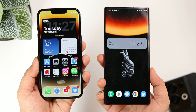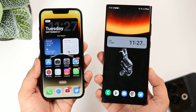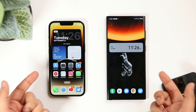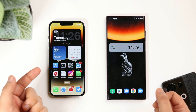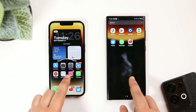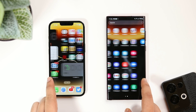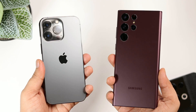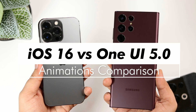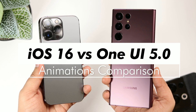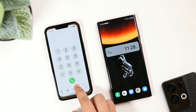How's it going everybody, Mr. Android here. Welcome back to a brand new video on this channel. Here I've got two amazing devices — the iPhone 13 Pro running on iOS 16, and the Galaxy S22 Ultra with the latest One UI 5.0. Today I will be comparing the animations between these two beautiful smartphones and we will find out which UI has better and smoother animations.